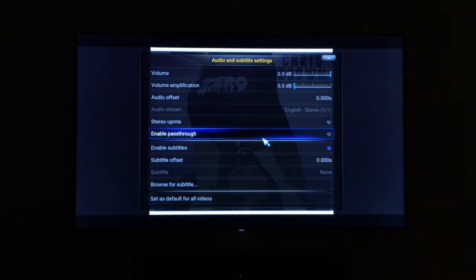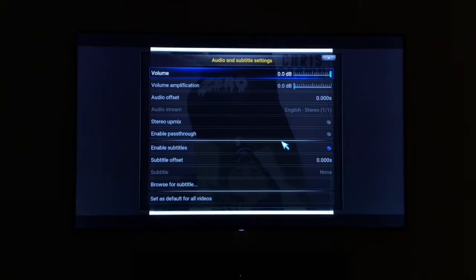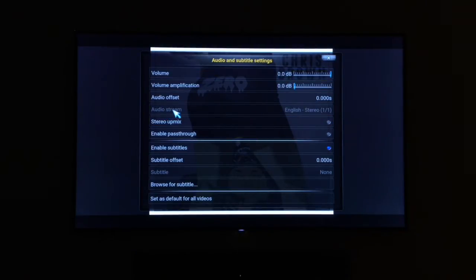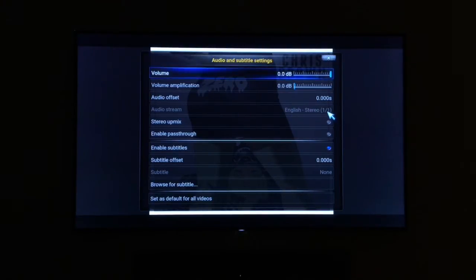If you're watching a stream and it's in a different language — you might be watching it and it will be speaking in German or French — you can actually see if there's a different stream available. Where it says 'audio stream' here, it's grayed out because there's only one available; it says one of one. Just check in here to see if it says English, Russian, or whatever language you're hearing.